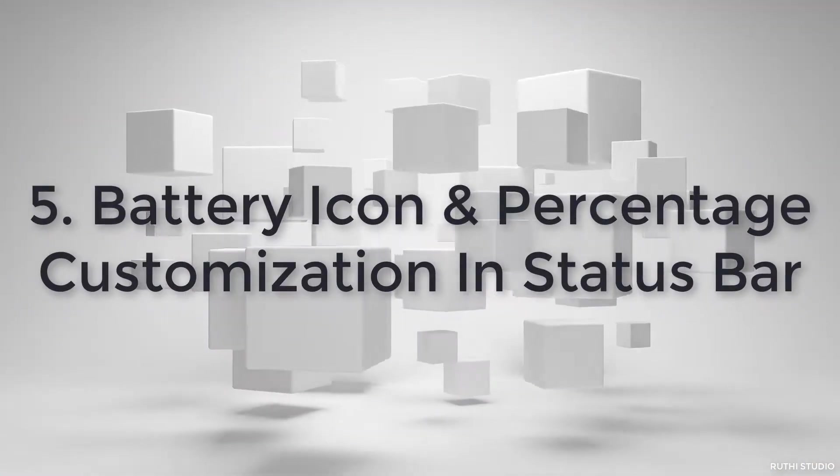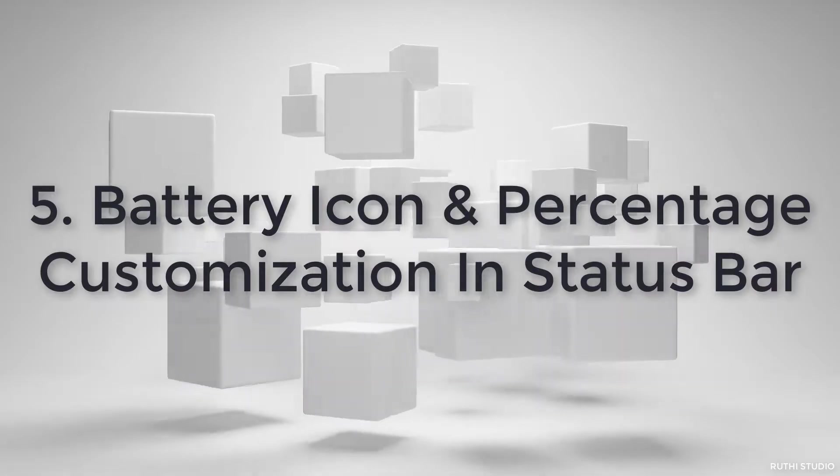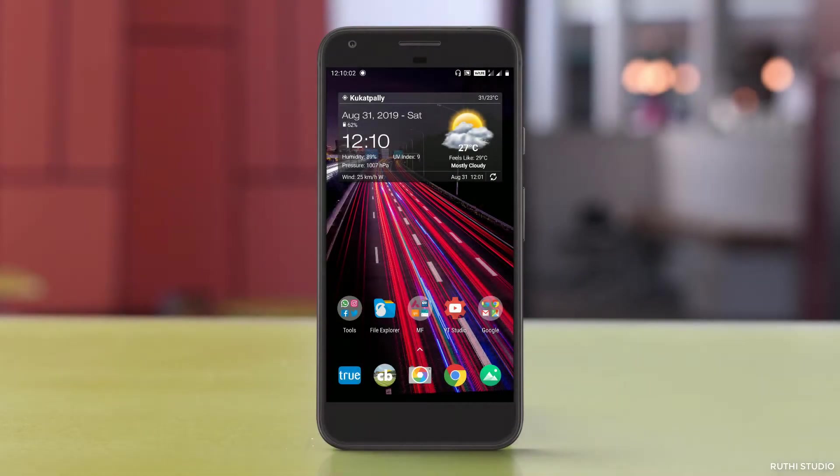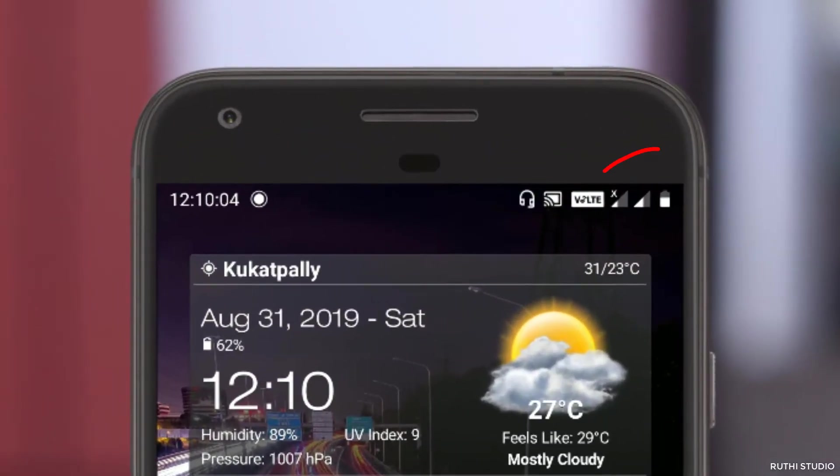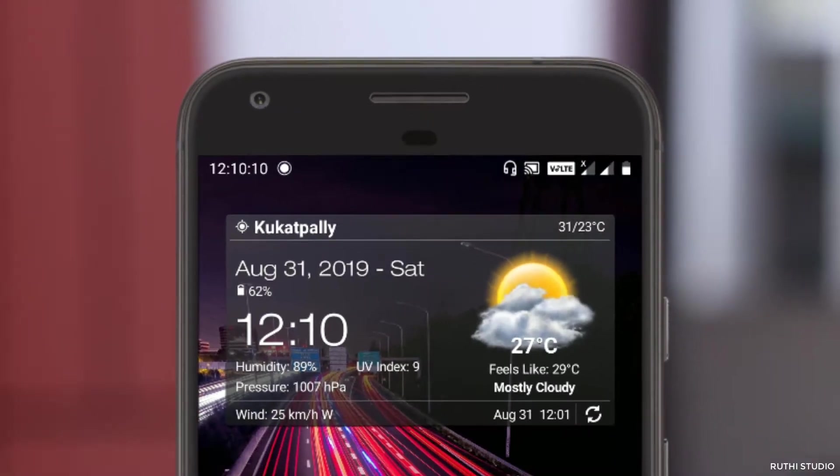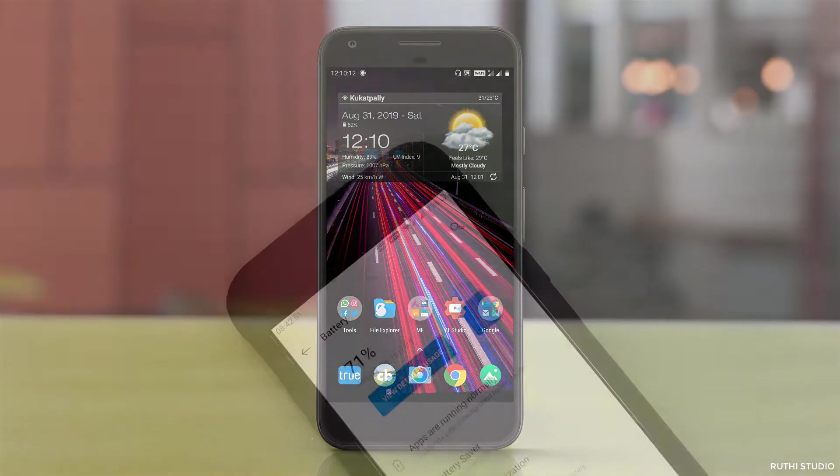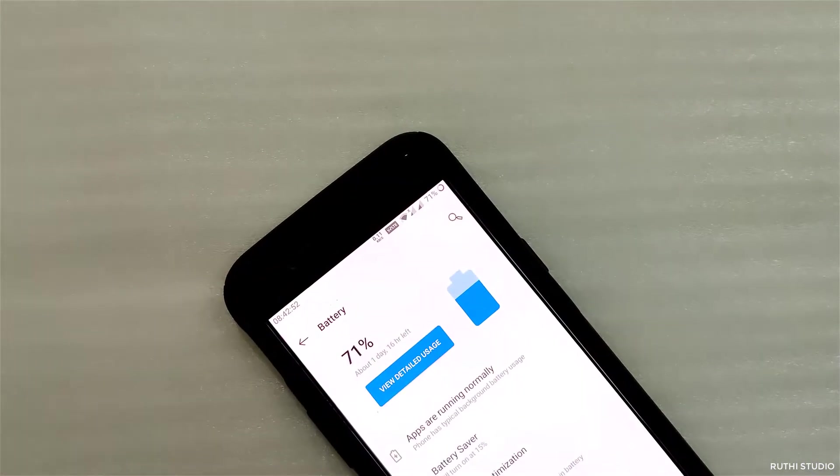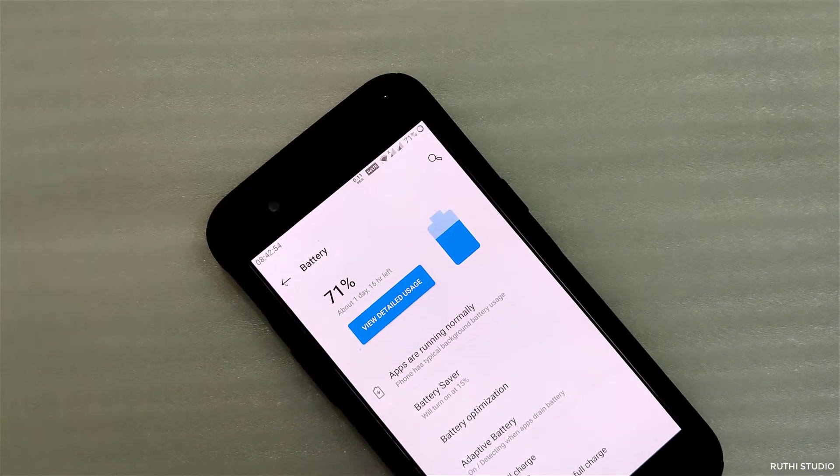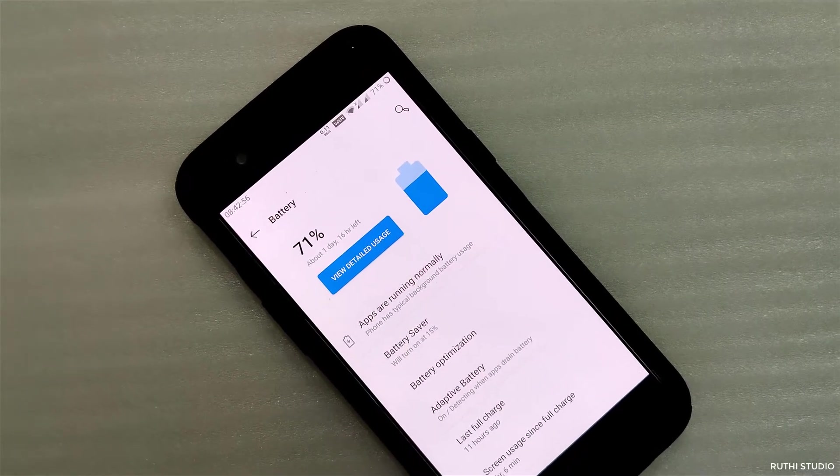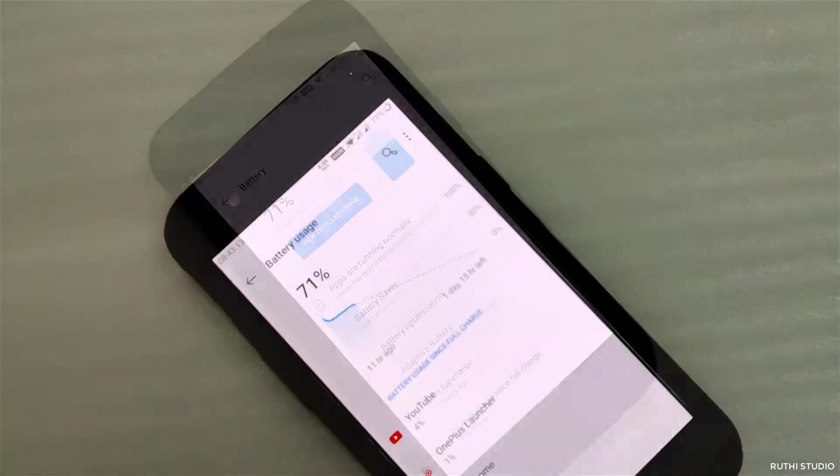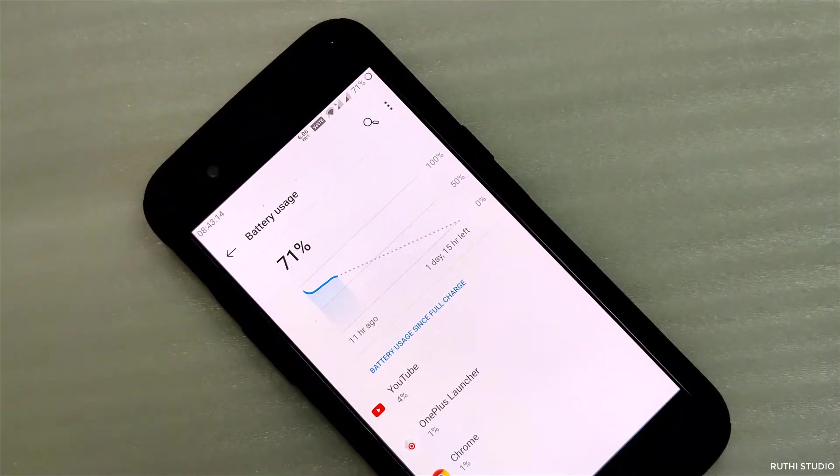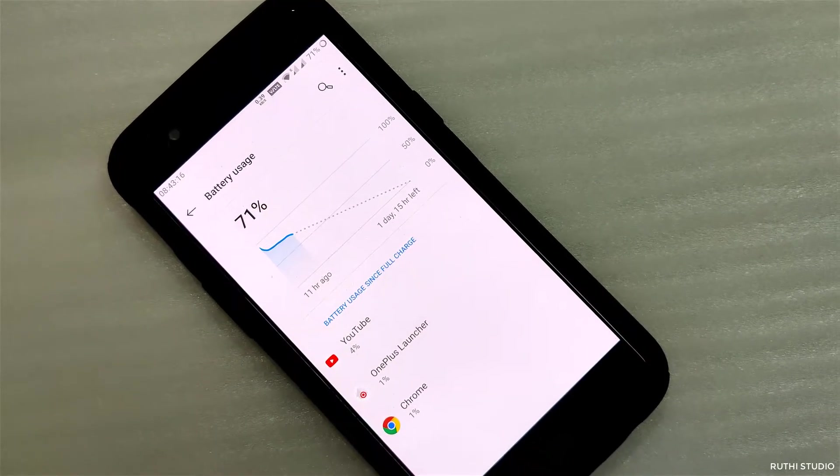The next one is battery icon customization in the notification bar. Normally in any android phone, the battery charging is displayed in the status bar in the form of a battery bar which shows the amount of charging remaining in the battery. If you want to customize how it looks in the notification bar, you need to install third party applications. But in the case of OnePlus, they are not needed. You can customize the way it looks in the status bar.